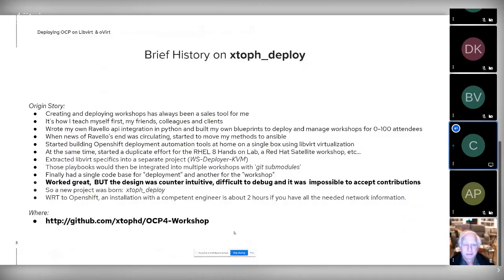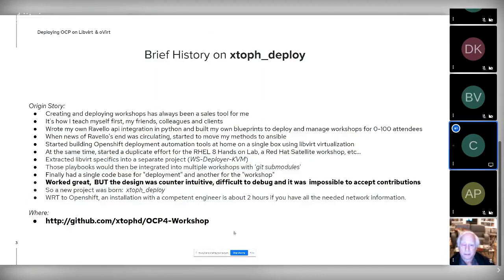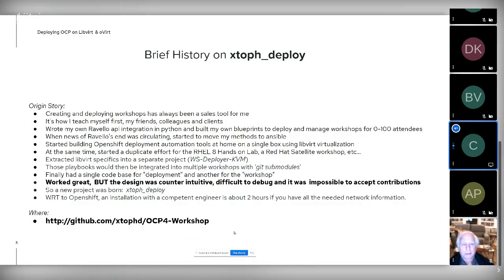Let me wrap up the history on this slide. Over time I needed to find a way to integrate these playbooks to multiple workshops. That integration happens through Git submodules. I have one project for the deployment-related playbooks and other projects related to the workshops. The workshops use a Git submodule to incorporate those additional deployment capabilities. All that deployment stuff eventually landed in a single codebase, and the workshops were separate. It worked great, but the design of the workshop deployer was very counterintuitive — difficult to debug, impossible to accept contributions from others, and really hard to explain to other people why some design decisions were made that way.